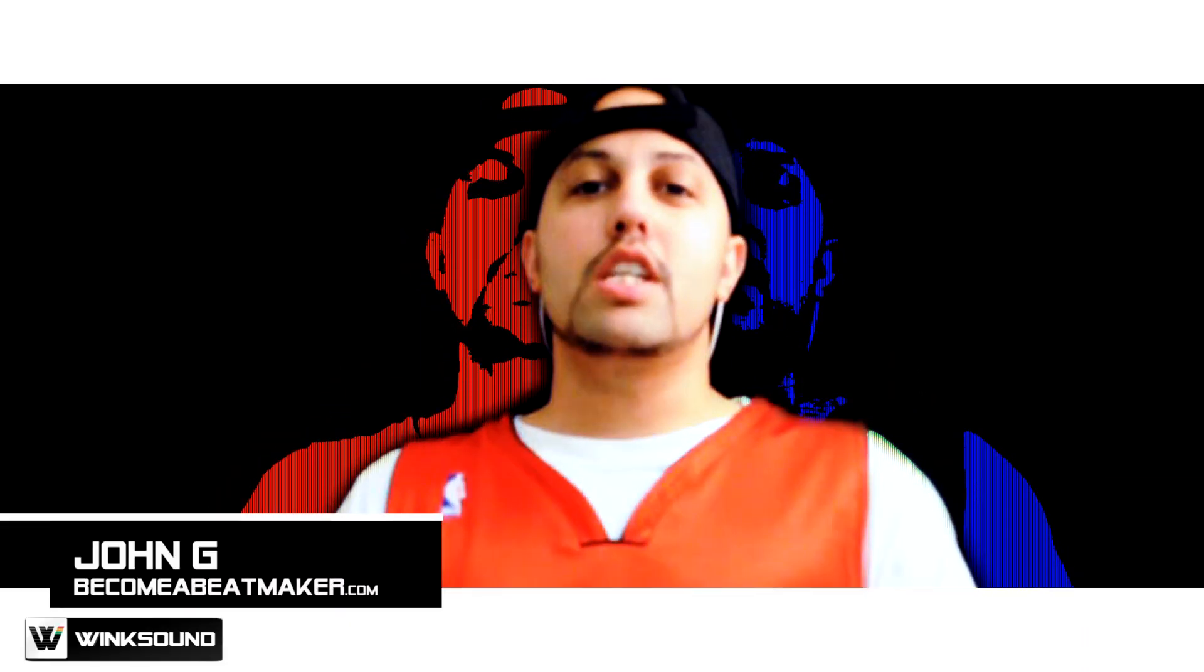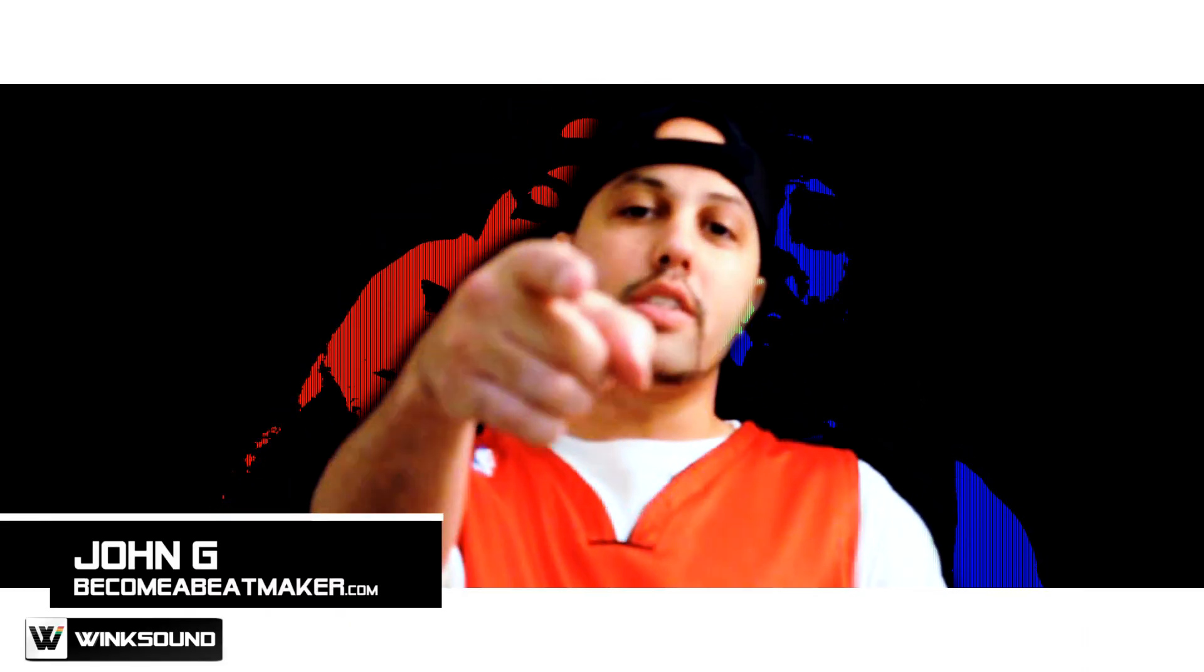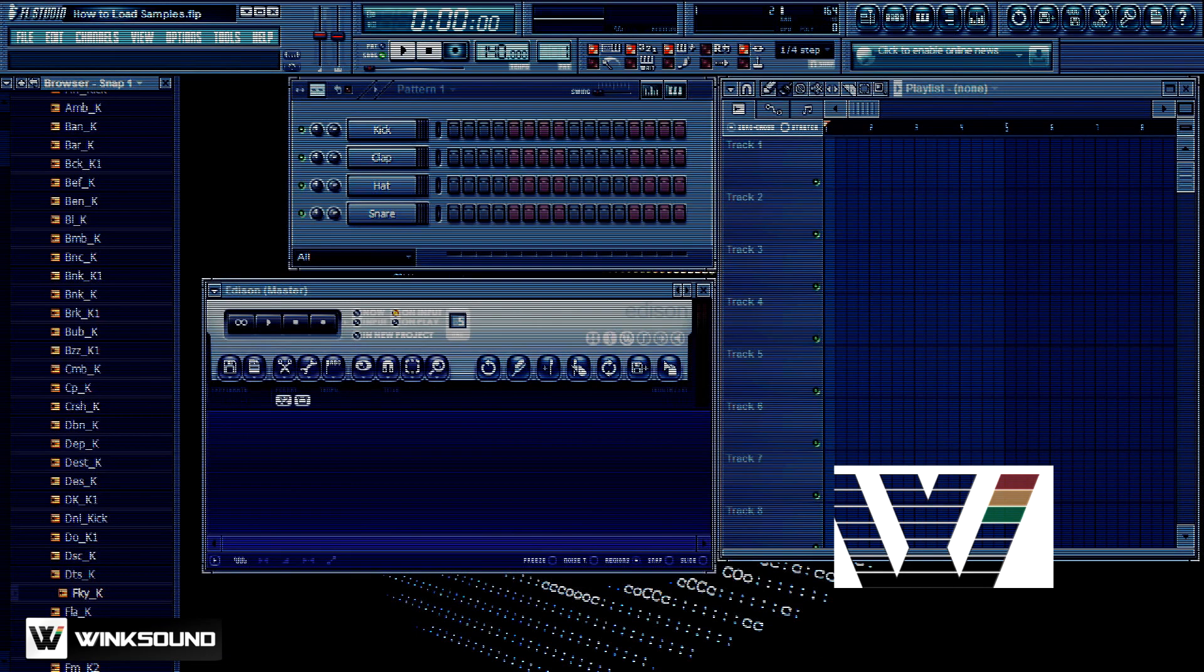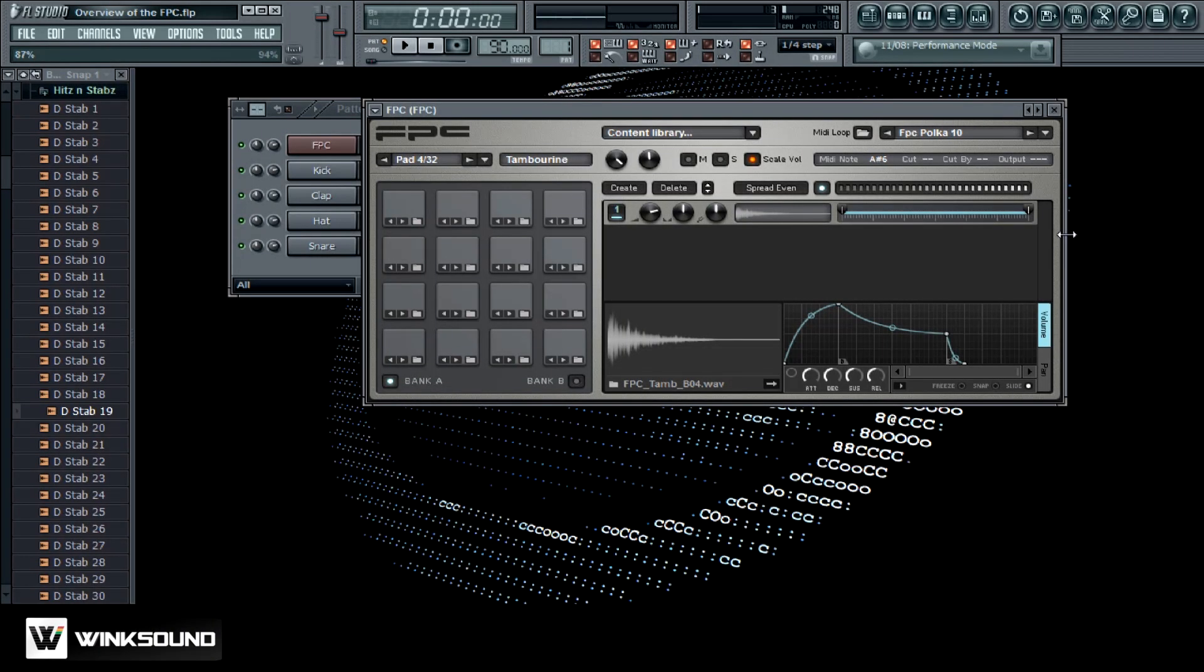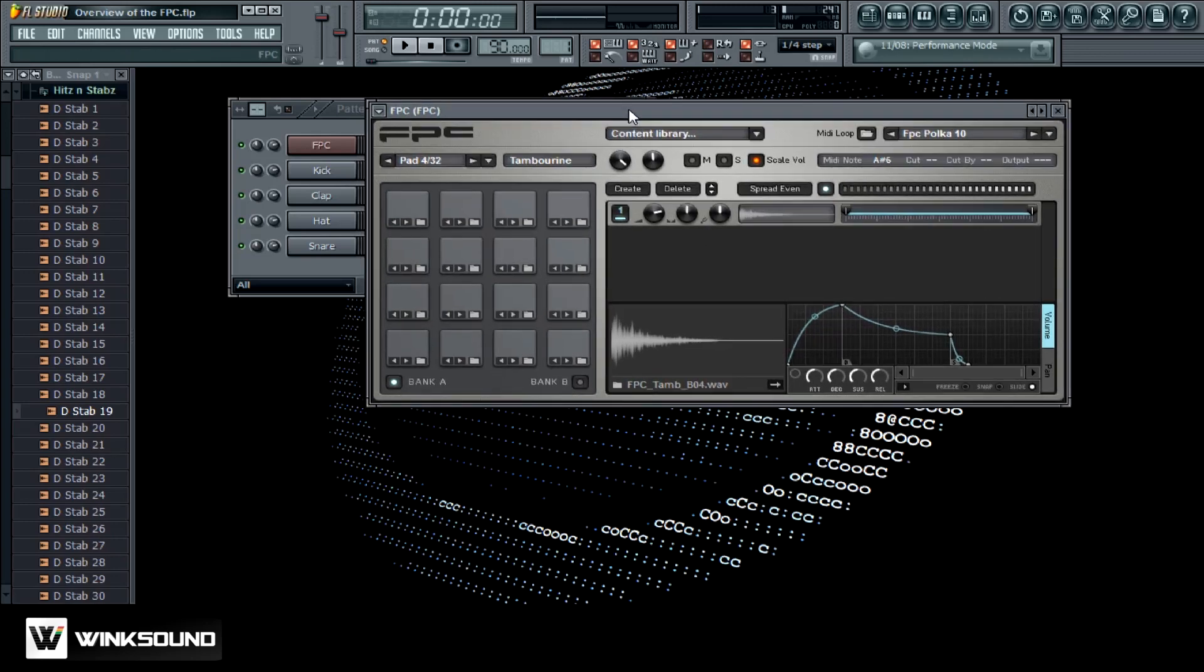What's up everybody, this is John G from becomeabeatmaker.com on Wingsound. In this tutorial I want to go over the FPC from FL Studio. The FPC is basically a virtual drum machine that comes stocked with FL Studio and it's like an FL Studio version of the MPC.